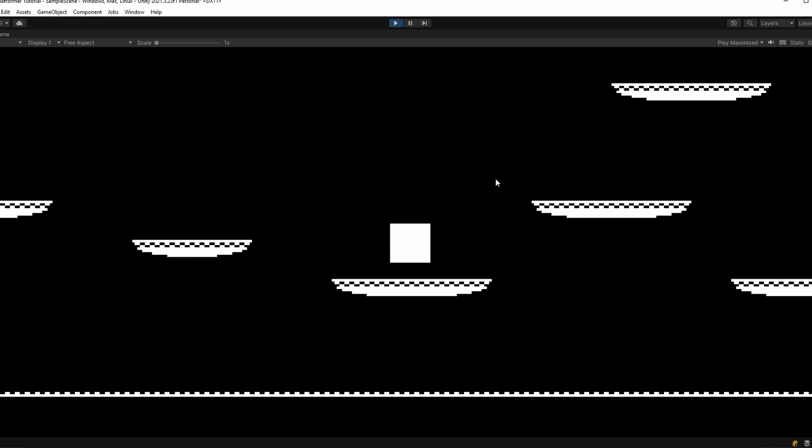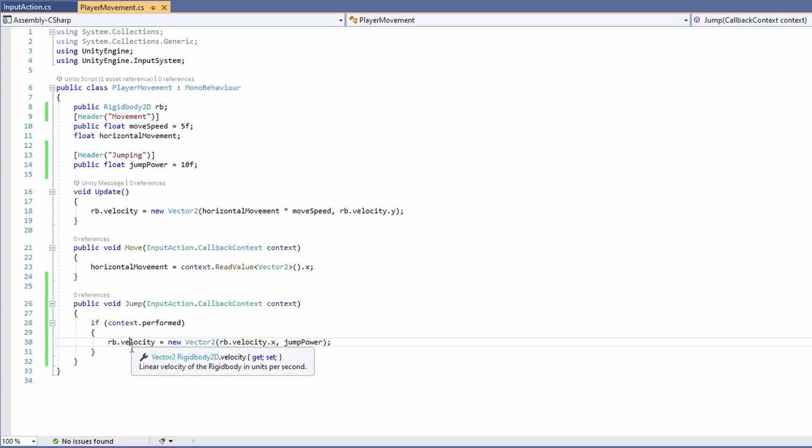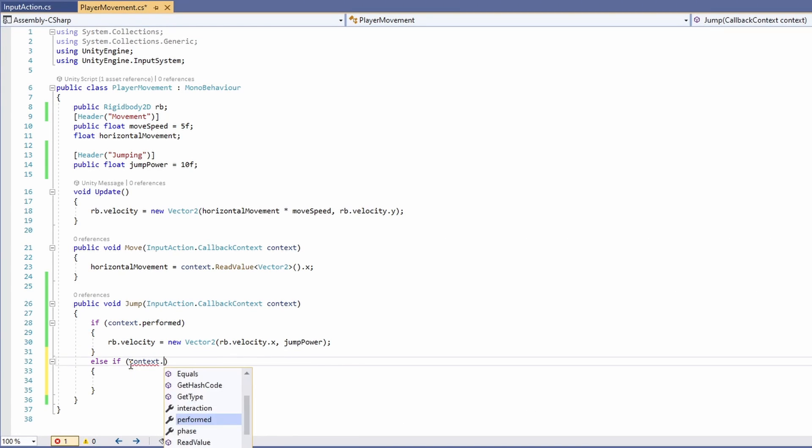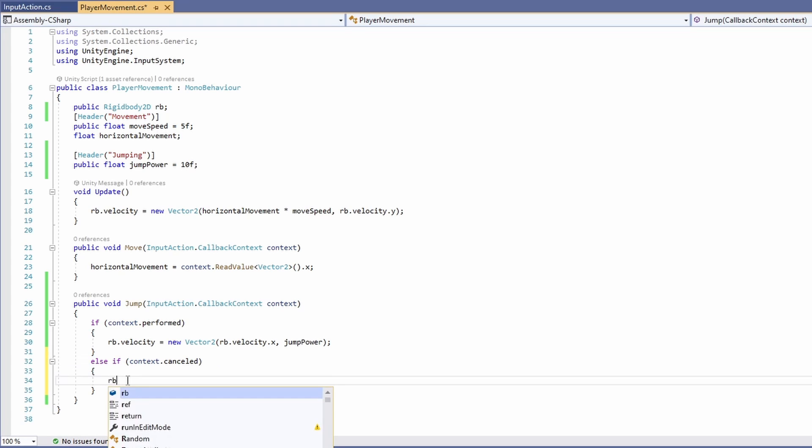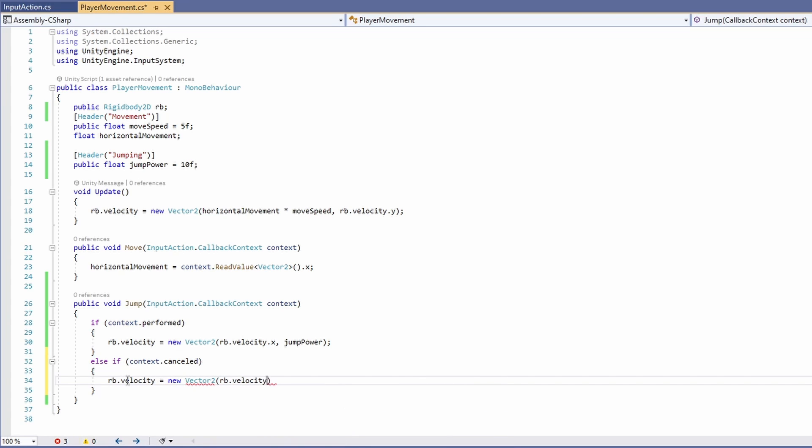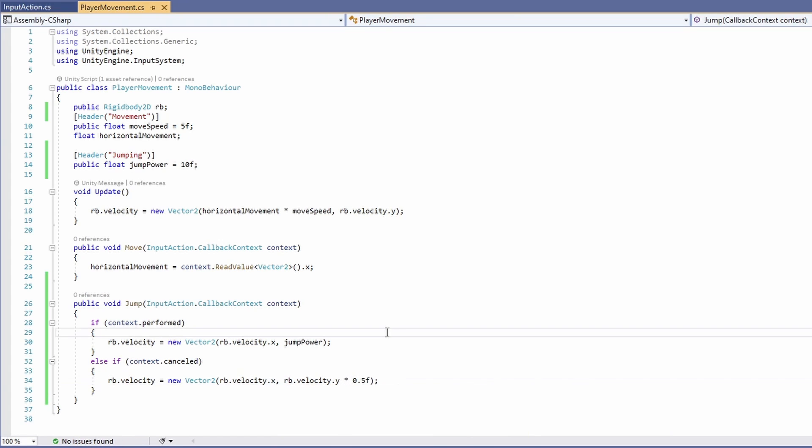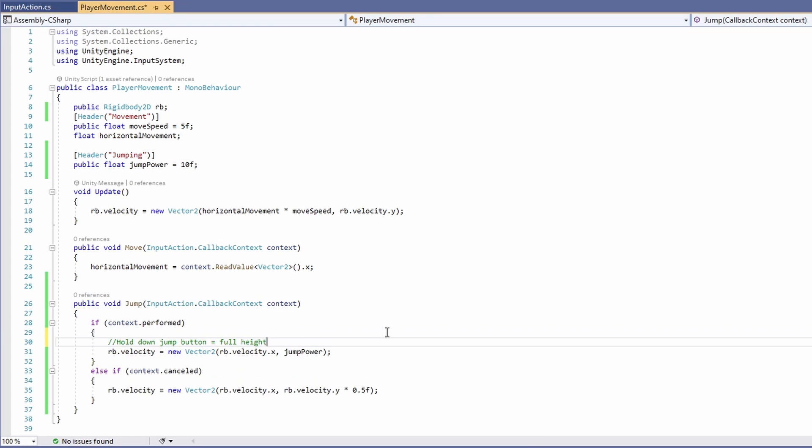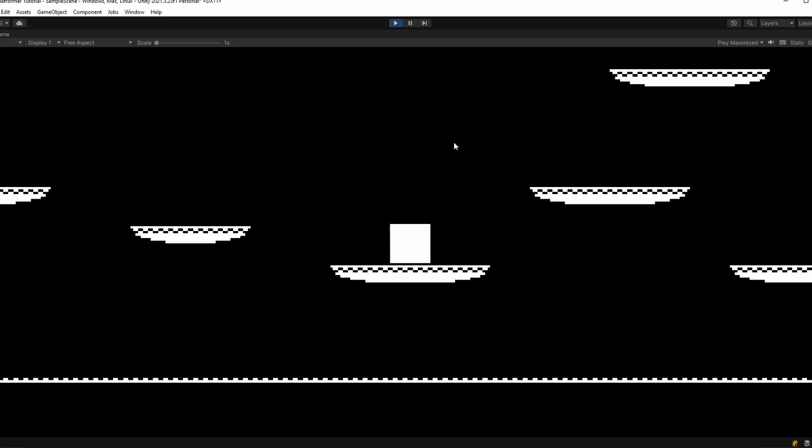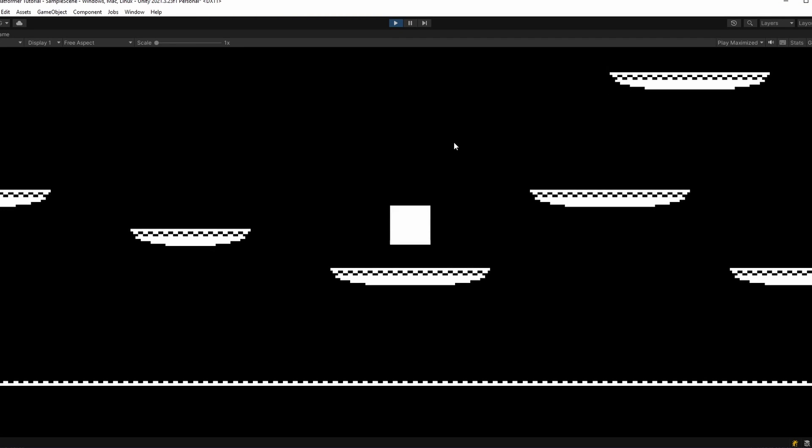To make our jumping a little more interesting, back in the script, we can type else if context dot cancelled, which means we pressed our button, but didn't hold it down. So like a light tap, then we can set our rigid body velocity equal a new vector 2 pass in our rigid body velocity X. And instead of jump power, we'll set it to our rigid body's current velocity dot Y times 0.5. So basically, if we hold down our jump button, it'll be the full height of our jump power. If we do a light tap at the jump button, it'll be half the height, or just a small little hop. So if I do a light tap, it's small. And if I hold down, it's big.